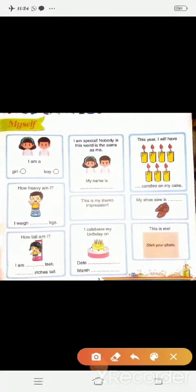First is: I am a girl / boy. अगर आप girl हैं तो girl पर टिक करिए, boy हैं तो boy पर टिक करना है. Second is: I am special. मैं बहुत special हूँ. Nobody in this world is the same as me. मेरे जैसा पूरे दुनिया में कोई नहीं है.